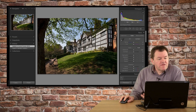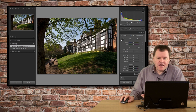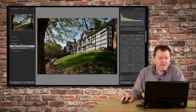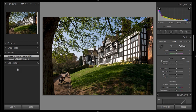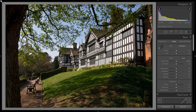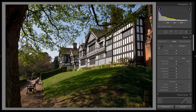I find when I'm working in the Develop module that most of the time I'm not referring to the left-hand panel. It's handy when I want to get presets, history, or snapshots, but most of the actual development work I do, I'm working on the right-hand column. So I lose that one as well, which now gives me practically full screen on the image that I'm working on.